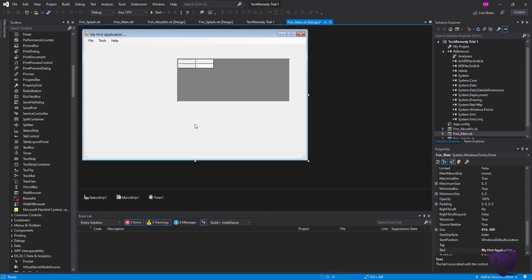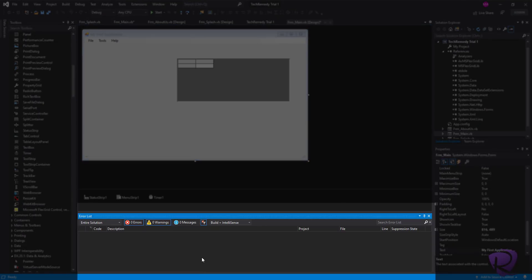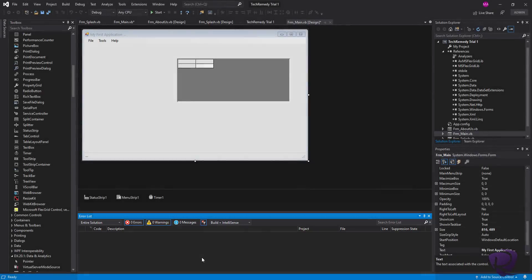At the bottom we have another window containing debug information, search information, errors, warnings, and messages — based on the IntelliSense of Visual Studio 2019. Everything in the user interface, whether it's a small window, a section, or a toolbar, is fully customizable and configurable and can be changed as you like.